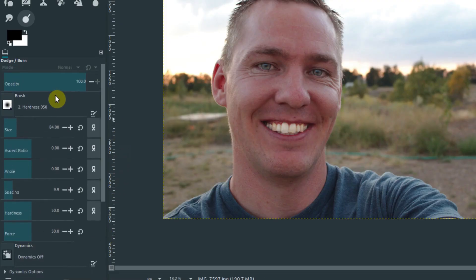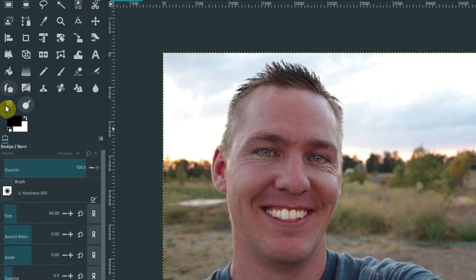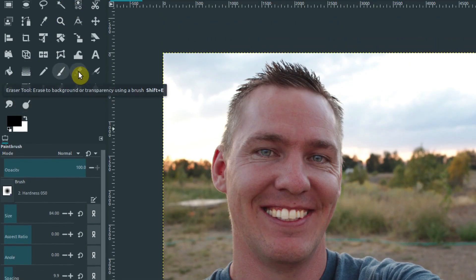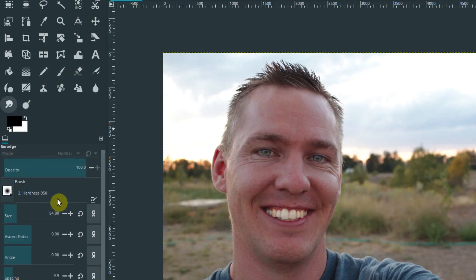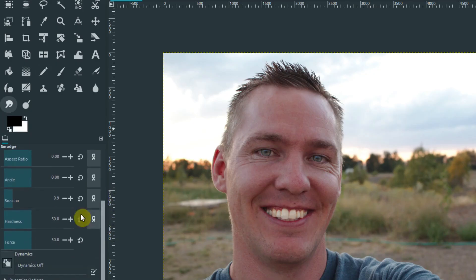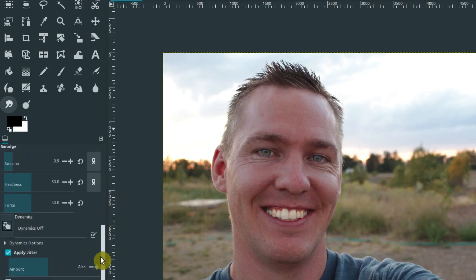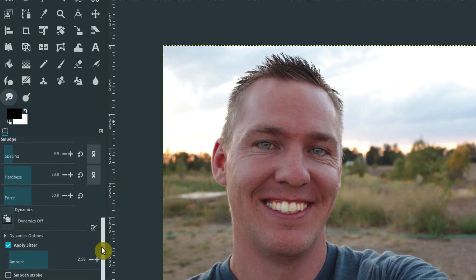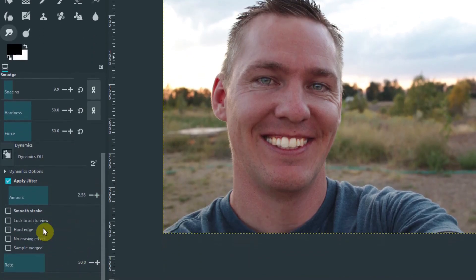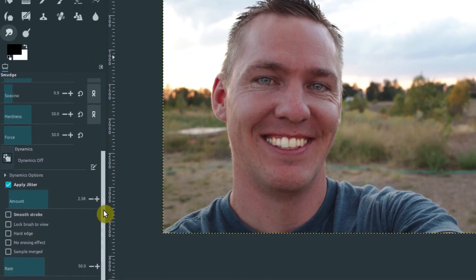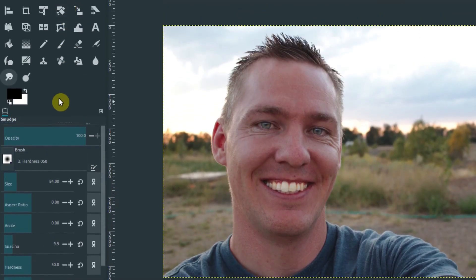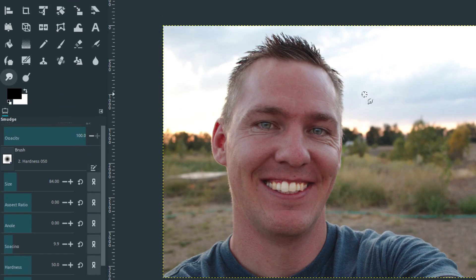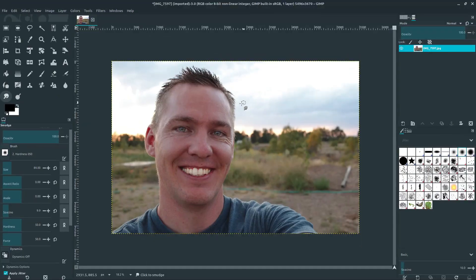That's really what we're going to cover today. So play with smudge, play with dodge and burn, but just realize everything we've looked at so far—the eraser, the brush, the pencil, dodge, burn—the settings are all very similar. It's all these brush settings, and then down below it has some specific settings more specific to that tool we're using. Hopefully you found this video informative. Go ahead and play with those, and in the next video we'll look at some more tools and continue learning about GIMP.